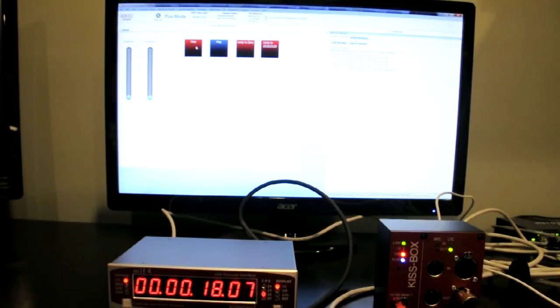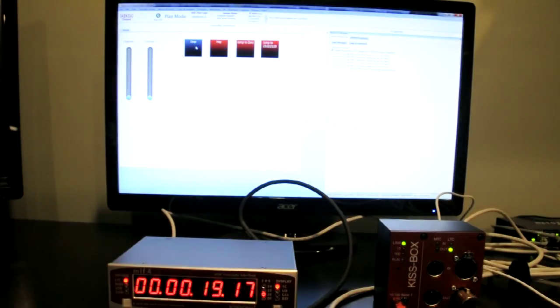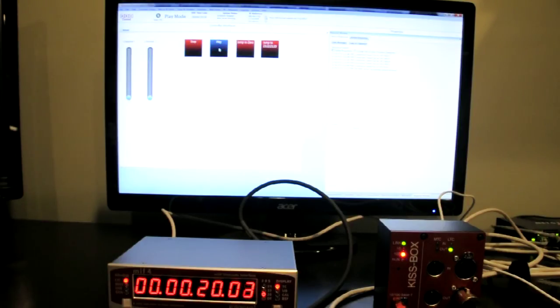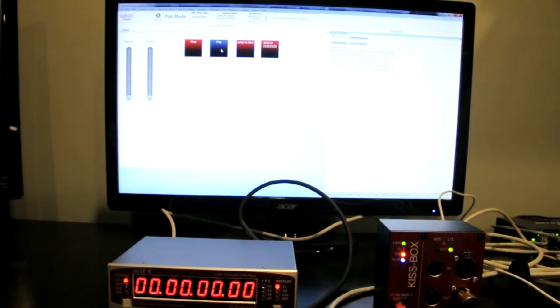I'm going to go ahead and hit stop. As you can see, the timecode stops. We can jump to zero, start playing again.